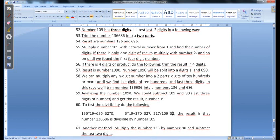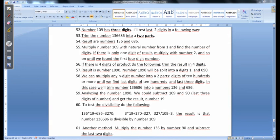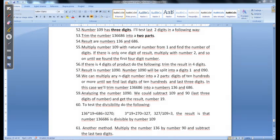But we could use also this. And here is... sorry it is not 32, it is the number 3. But never mind right here. And the result is that this number is divisible by number 109.